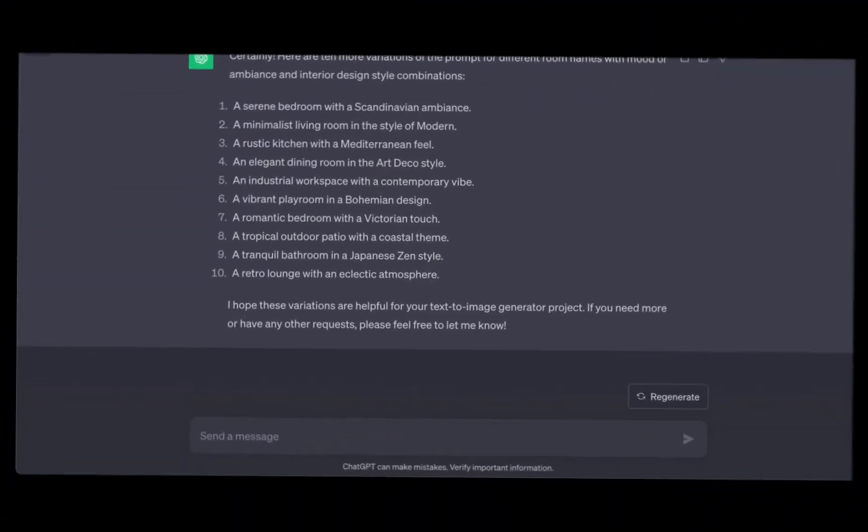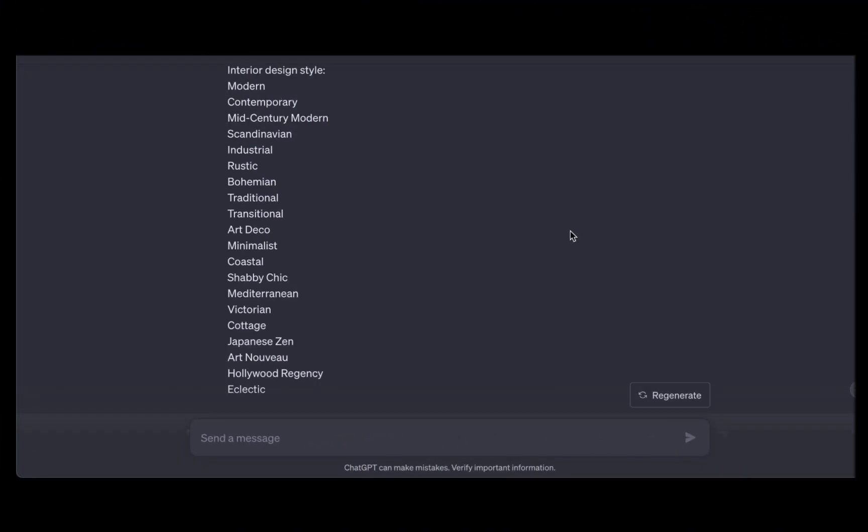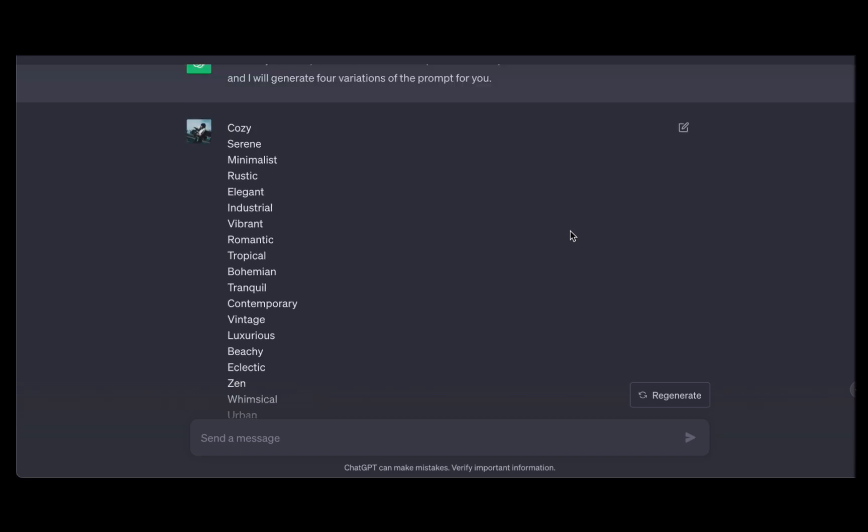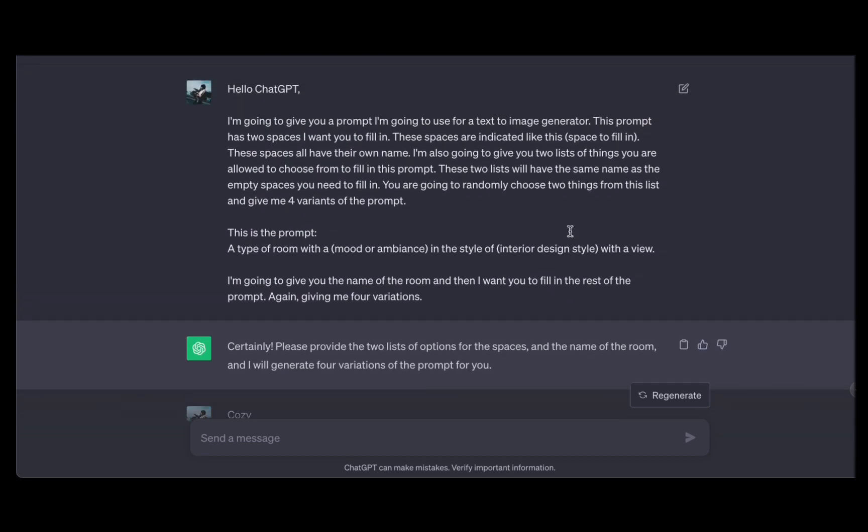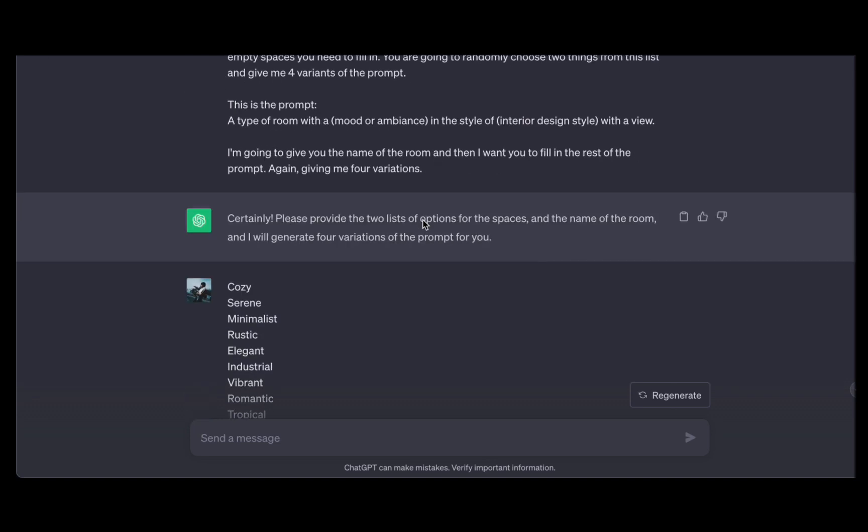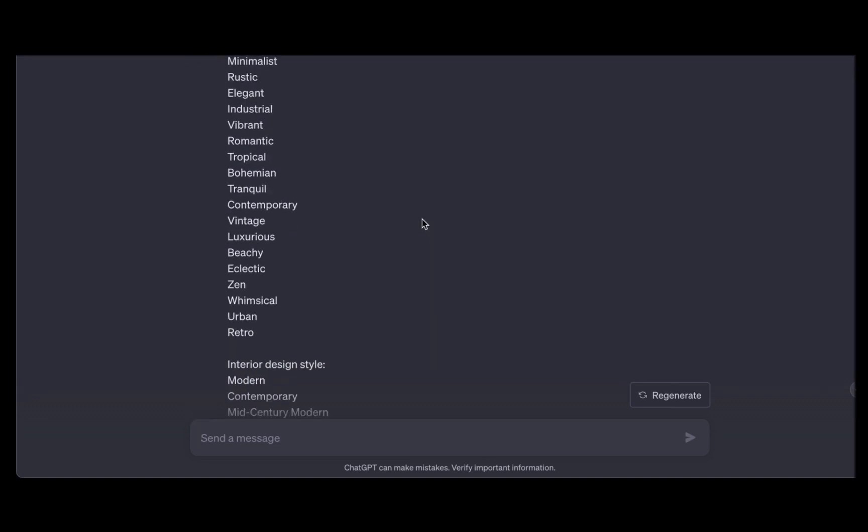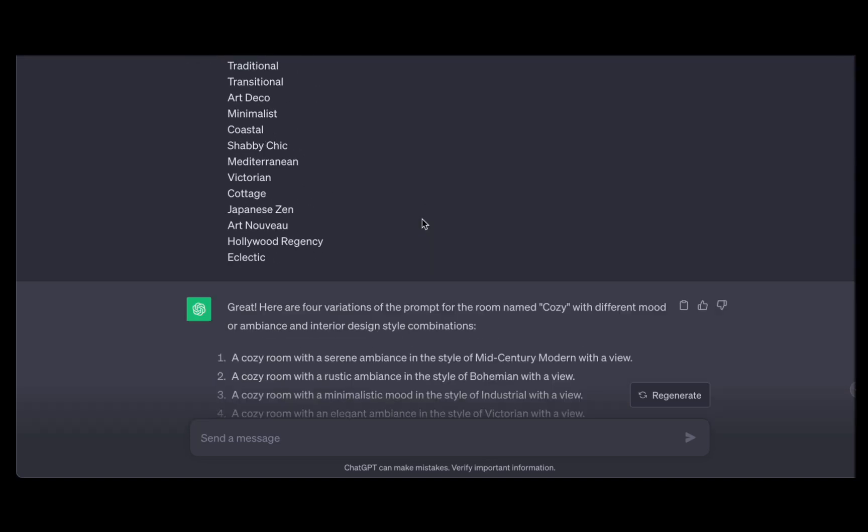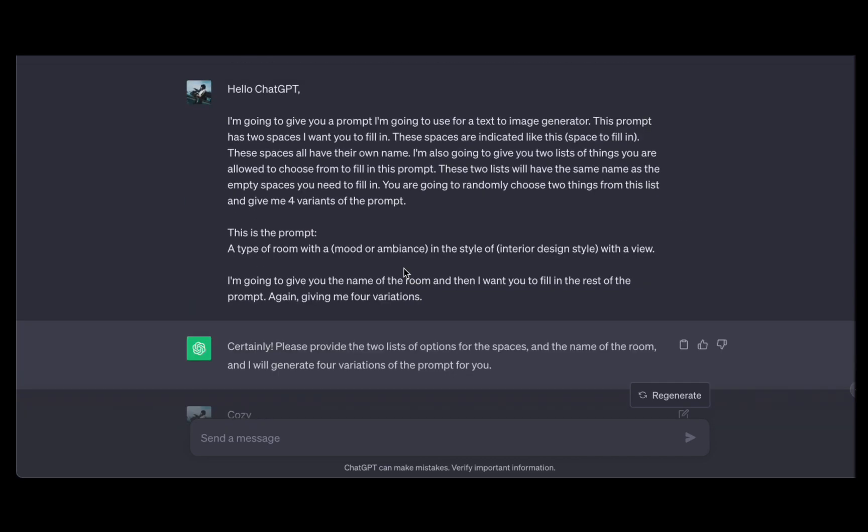Let us embark on this creative adventure by diving into the very first and crucial step in crafting these mesmerizing videos, the generation of high-quality prompts for AI image creation. Now, what sets our process apart is the innovative way we approach this task. Instead of manually curating these prompts, we have harnessed the incredible capabilities of ChatGPT, our trusted AI ally.